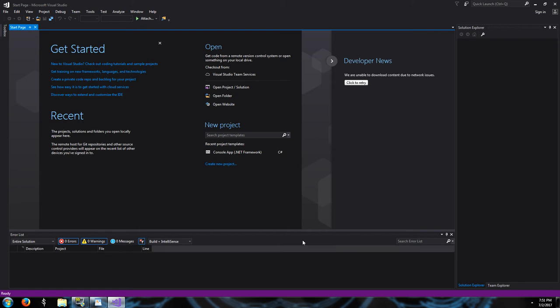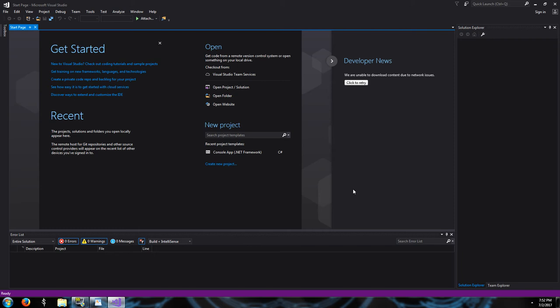I'm assuming you guys already have Visual Studio up. Just like I have here, you should see this home screen. Let's go ahead and start a new project. Today we're going to make a project called Hello World. This is kind of a tradition in programming — usually the first thing people program when they're just starting out. We're going to have a console window, just a black text-based window, that will come up, say Hello World, and then exit.